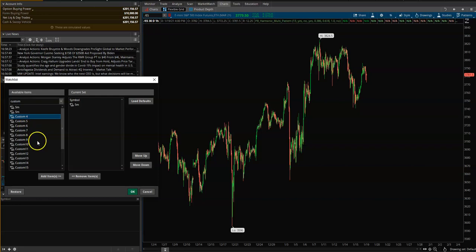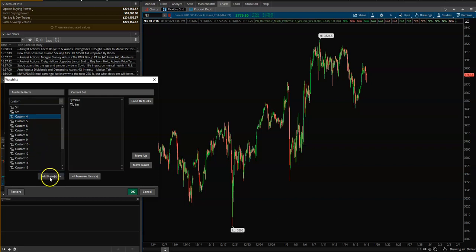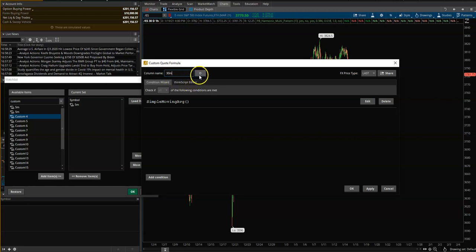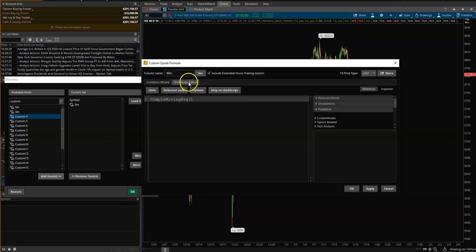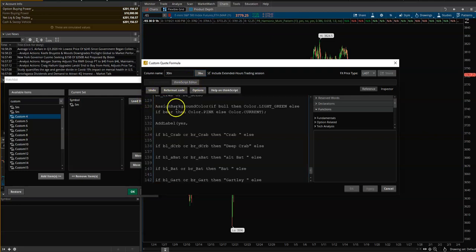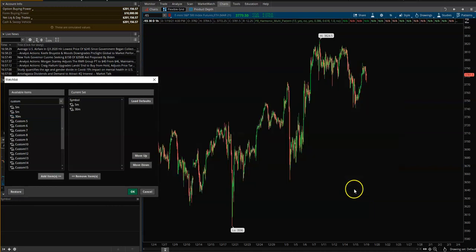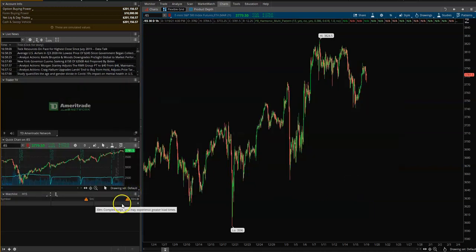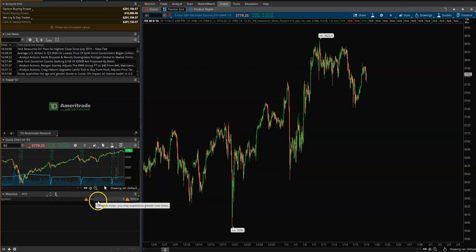Then do the same again — so you can move across to custom, add that over, call that the 30 minutes, obviously change it here to 30 minutes, ThinkScript editor, paste in the script, apply and then okay, and then you just click okay here.